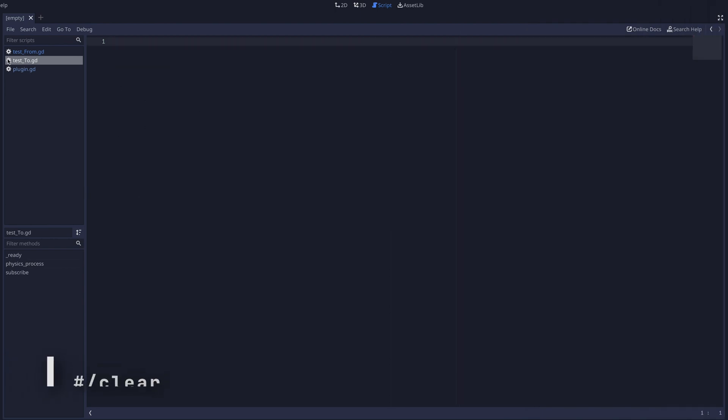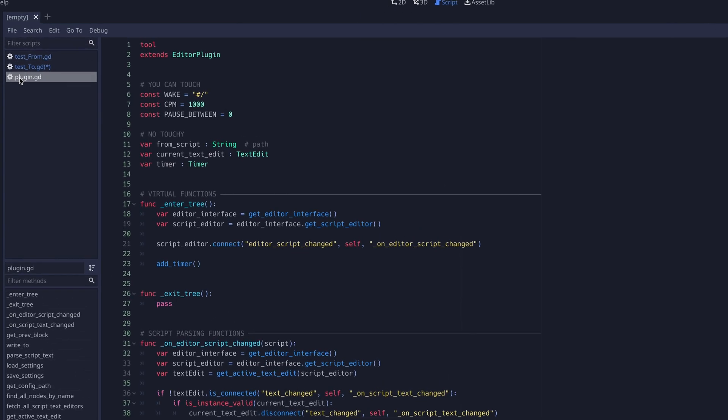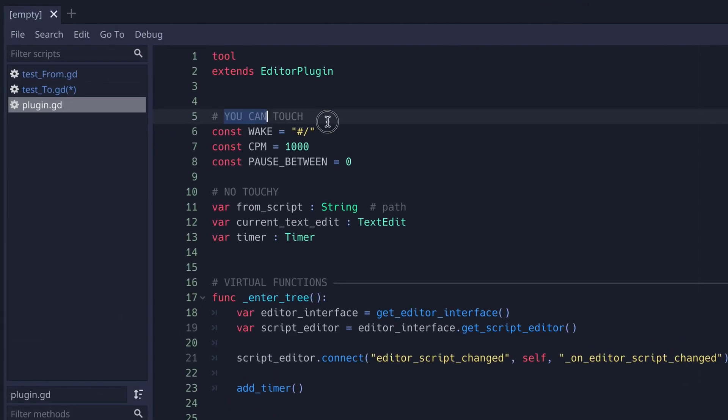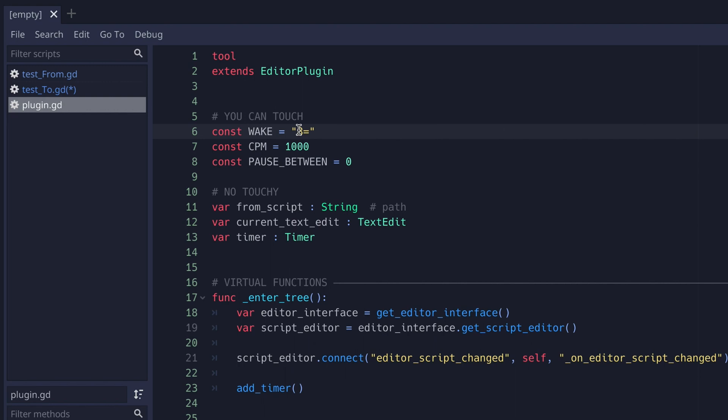Navigating to the plugin.gd file allows you to adjust several parameters. You can change the wake word we were using to anything you'd like. For instance, 8 equals equals d, or in my case, 8 equals d.